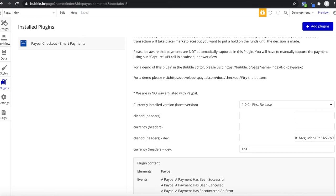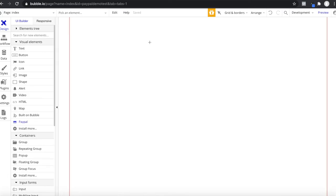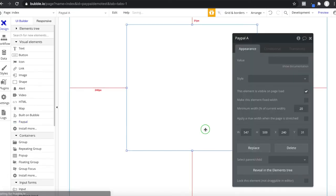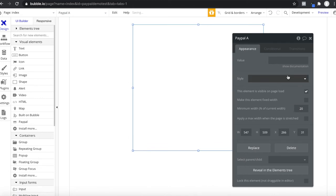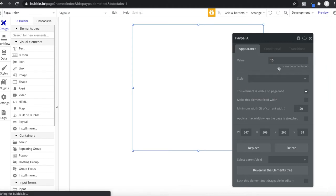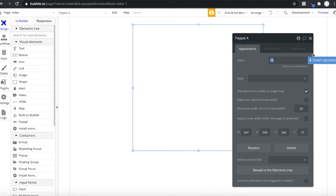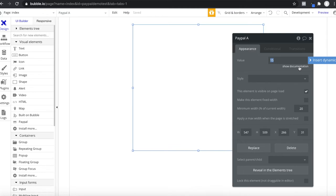Let me go back to the design page and search for our PayPal element, which should be visible now. I'm just going to drag this onto the page and center it. We only have one field to fill in, which is the value — how much you want to charge. Keep in mind you entered the currency before, which in this case is US dollars. So let's say you want to charge $15 — you could also insert a dynamic value from your database, like the current page listing's price.